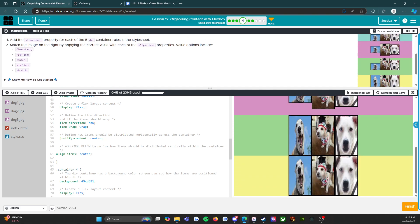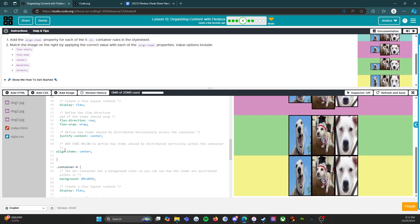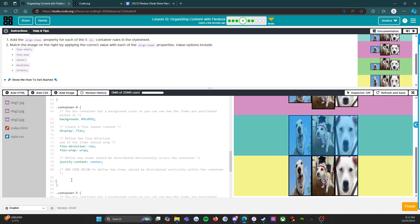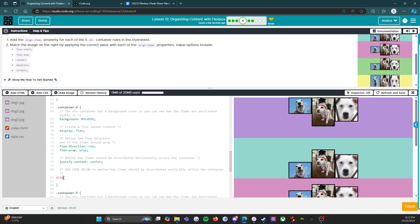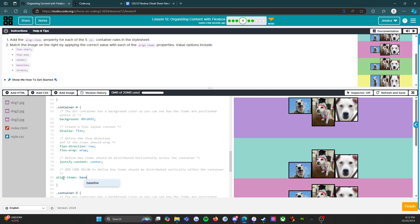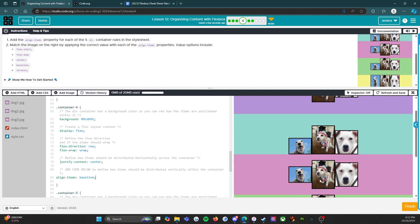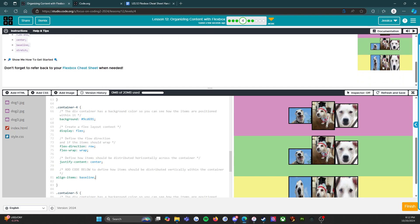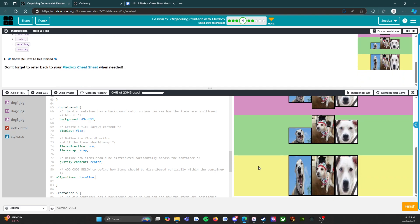I'm going to head to green. Container four — add code below. We're in the right spot. So align-items. This one is going to be — I'm thinking this one's going to be baseline. Remember that very first one we tested? Let's find out. All right, that looks correct, that looks correct. Excellent.